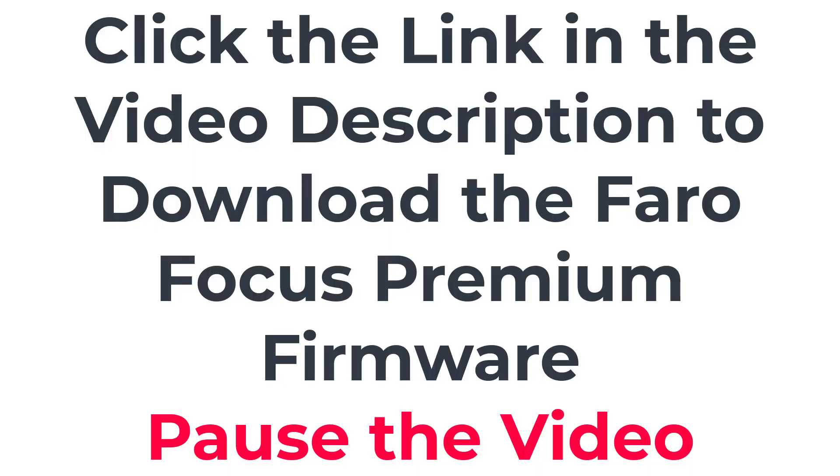To download the latest firmware, please click on the link below. Be sure to pause the video while you download and prepare your SD card following the instructions on the Faro website. When you are ready, restart the video for instructions on how to update the firmware.